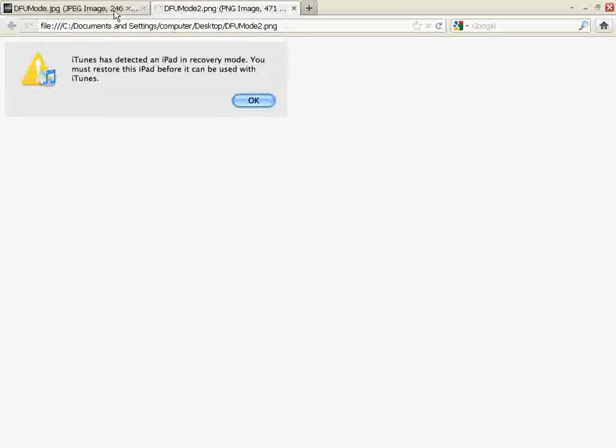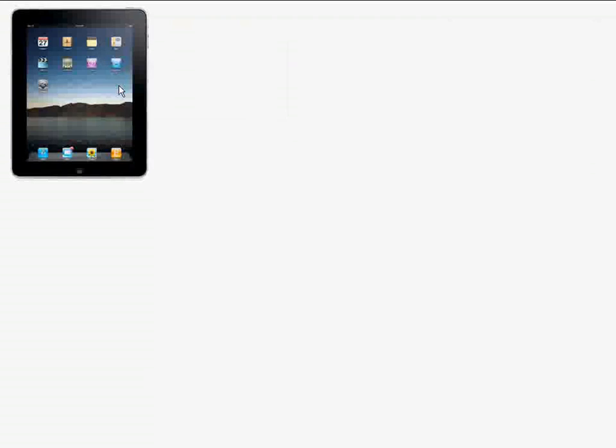To confirm this, the iPad is going to be showing a black screen like it's off. Then you know the iPad is in DFU mode.